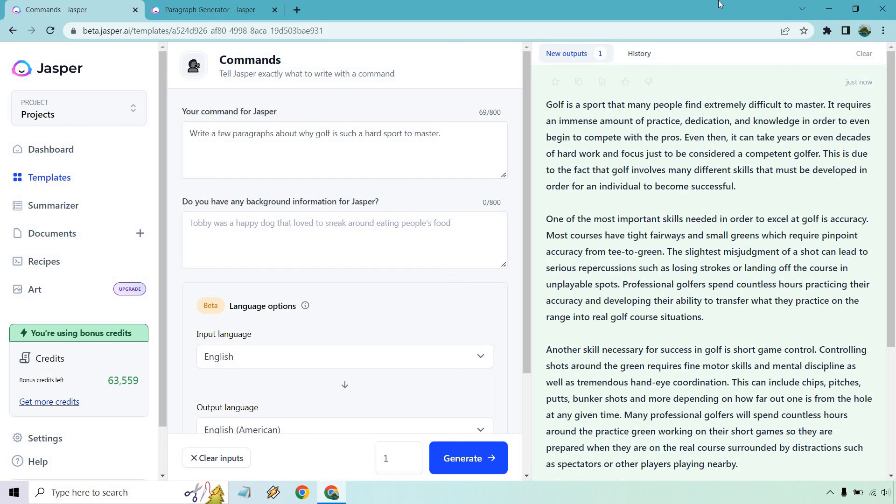But that about does it. I hope you got some value out of this where in case you haven't seen Jasper too much, you know how it works at least with the templates. If you have any questions, feel free to leave a comment down below. I'll also have my link where you can test out Jasper for free and get some many bonus words where you can just go nuts with it and test it out yourself. That about does it. My name is James. Thank you so much for watching as always, and I'll see you in my next video.